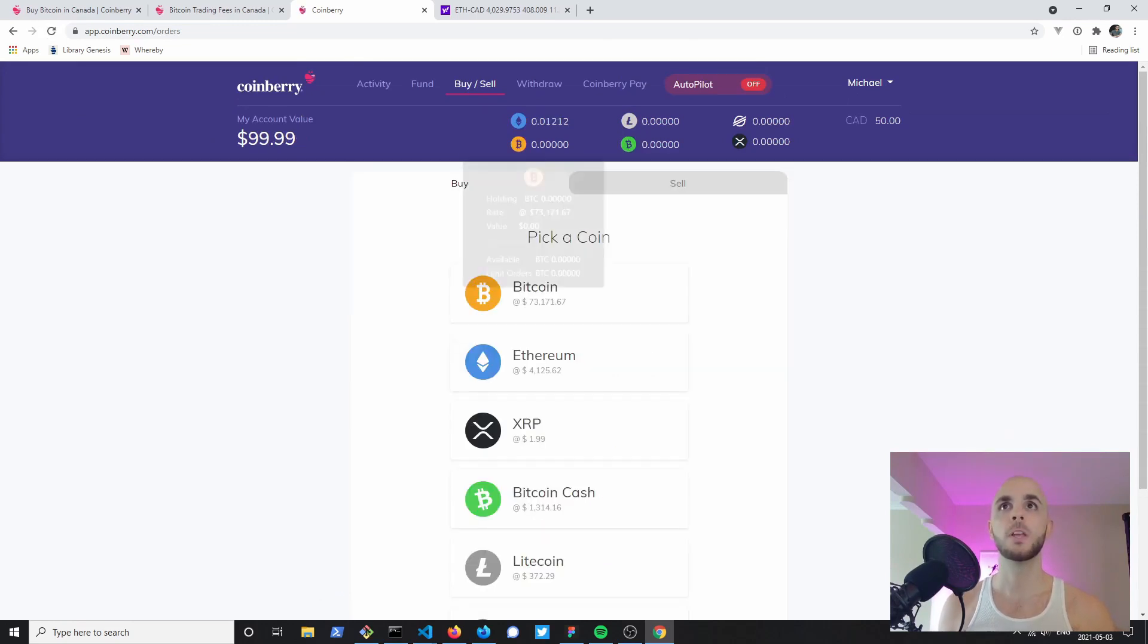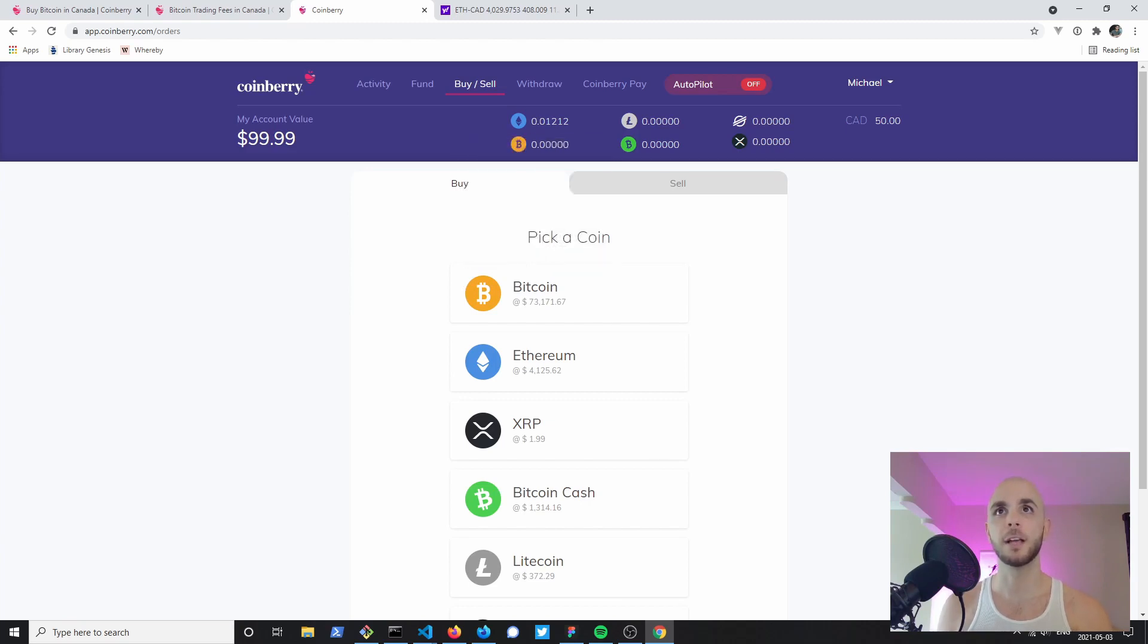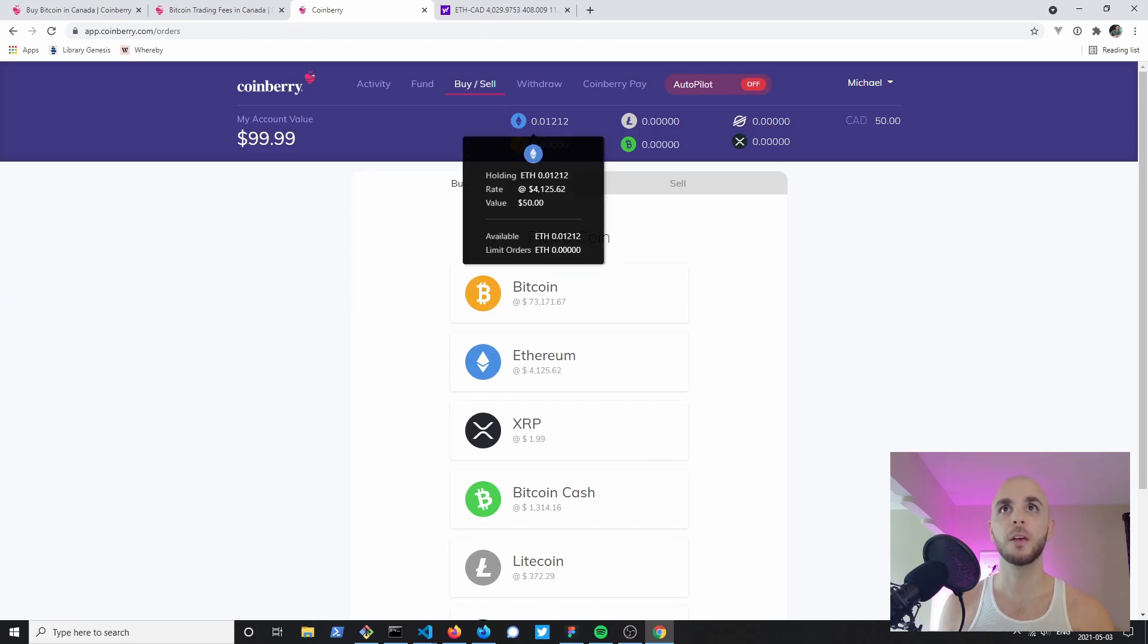I'm gonna go ahead and click place buy order and there we go, we have 0.012 ETH. If we refresh our page you will notice that I now have 0.012 ETH for a value of roughly $50.